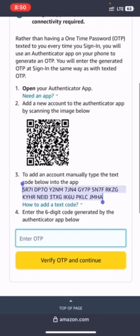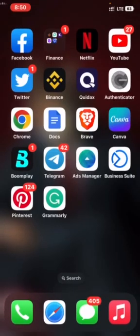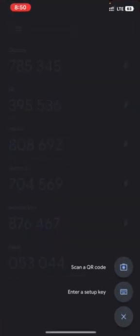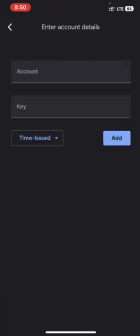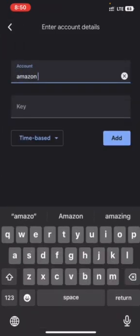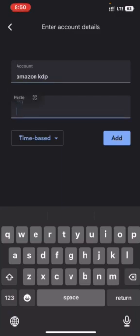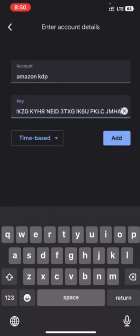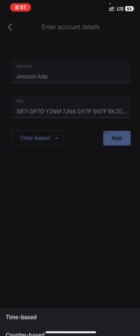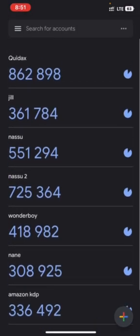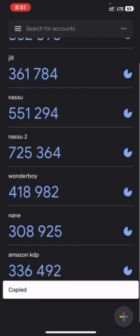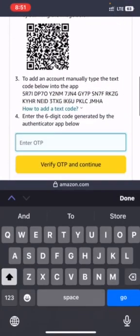You go to your authentication app. I use Google Authenticator so I will create a new setup key. Let me name it as Amazon KDP. My setup key I will put it here, what I copied I will put it here. So you use it as time-based for security reasons. You add it.